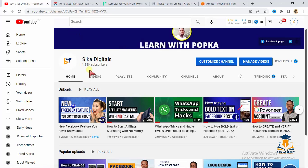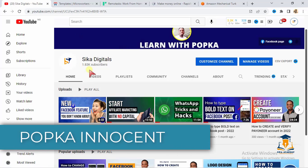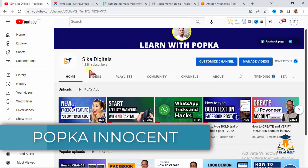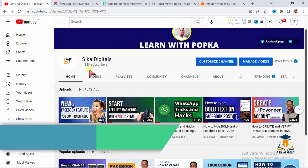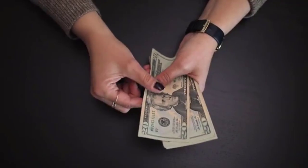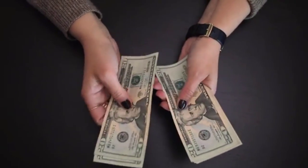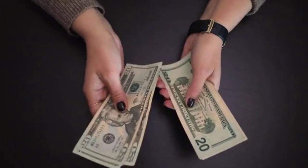Welcome to today's video. You are highly welcome to Seeker Digital's channel. My name is Popka Innocent. In today's video, I'm going to be showing you four websites where you will be paid to do micro-tasks.